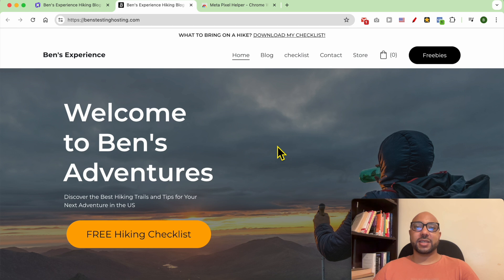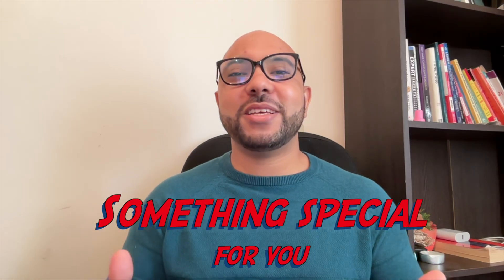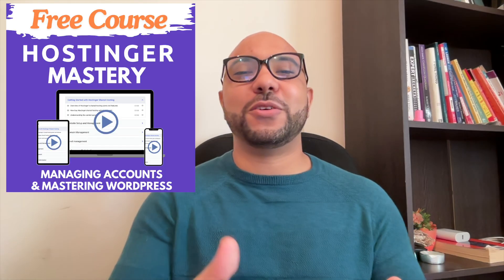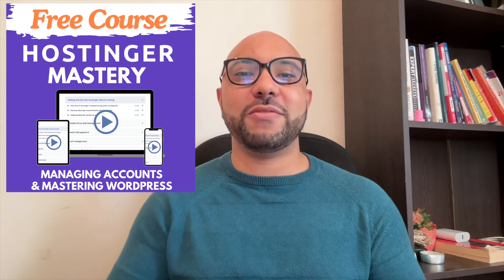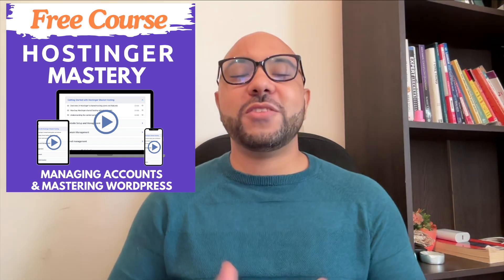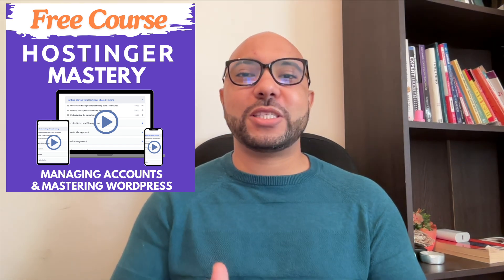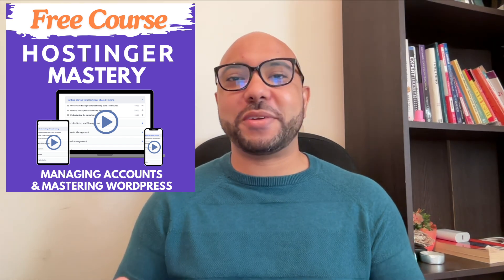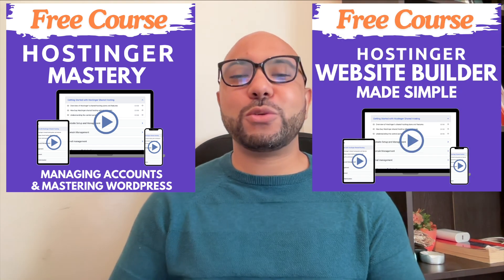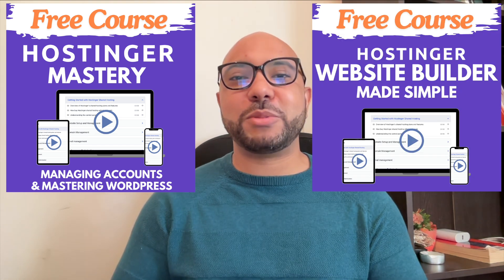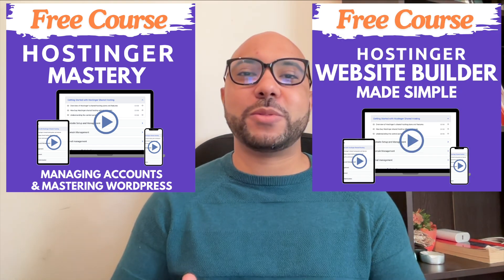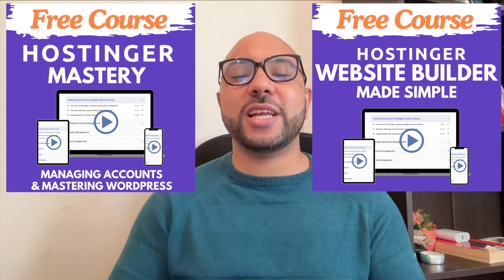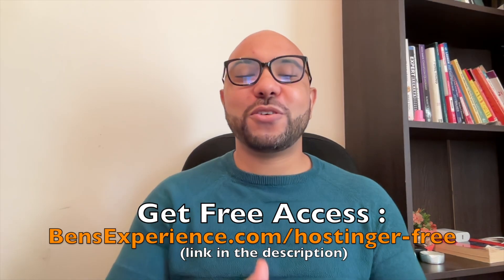Before you go, I have something special for you. I have two free online video courses. The first one is about Hostinger hosting and WordPress managing, and the second one shows you how to use Hostinger Website Builder to make basic websites or online shops. You can get them both for free.